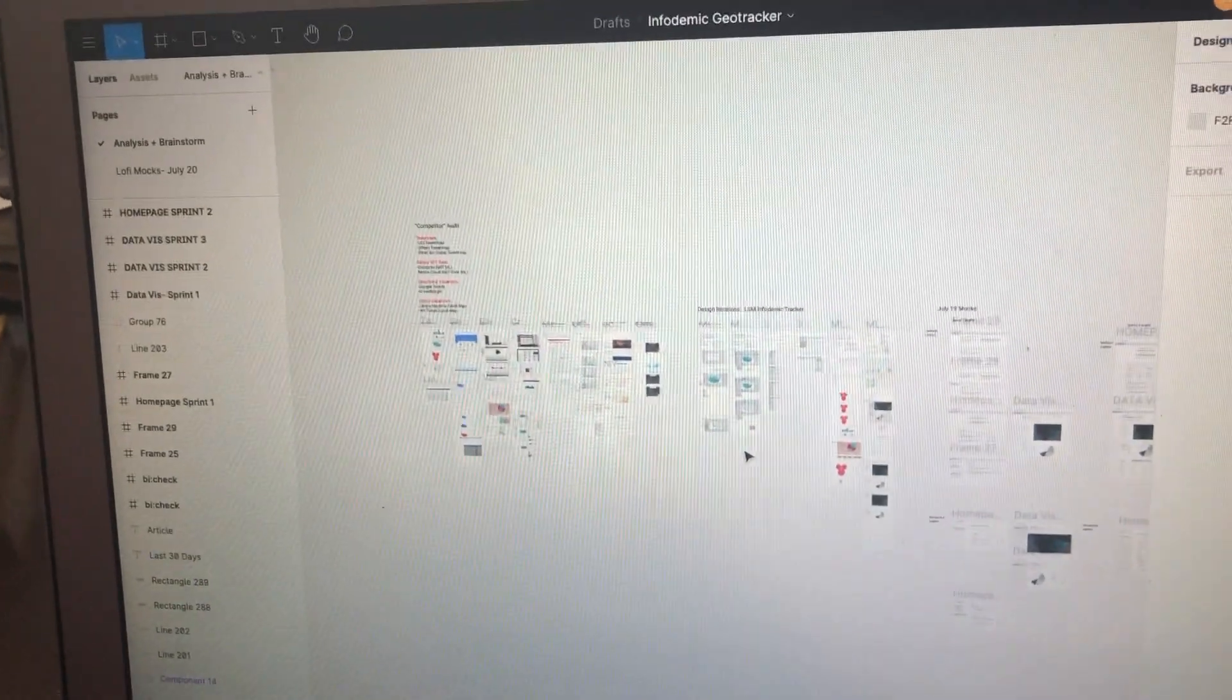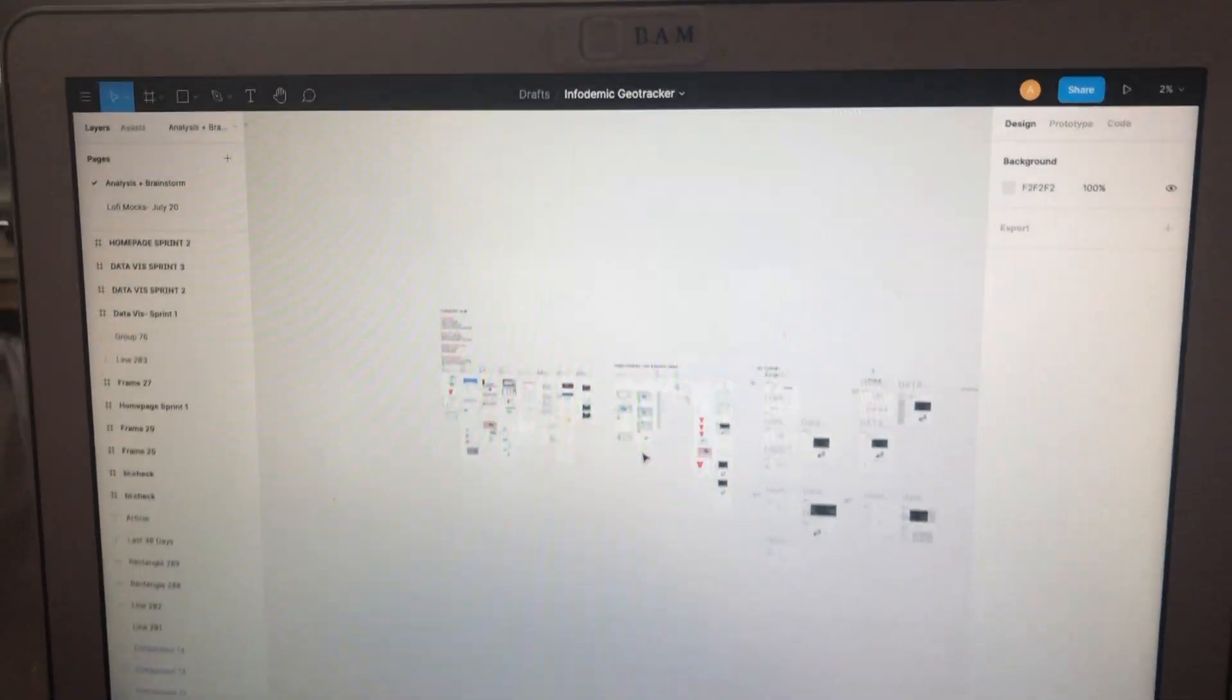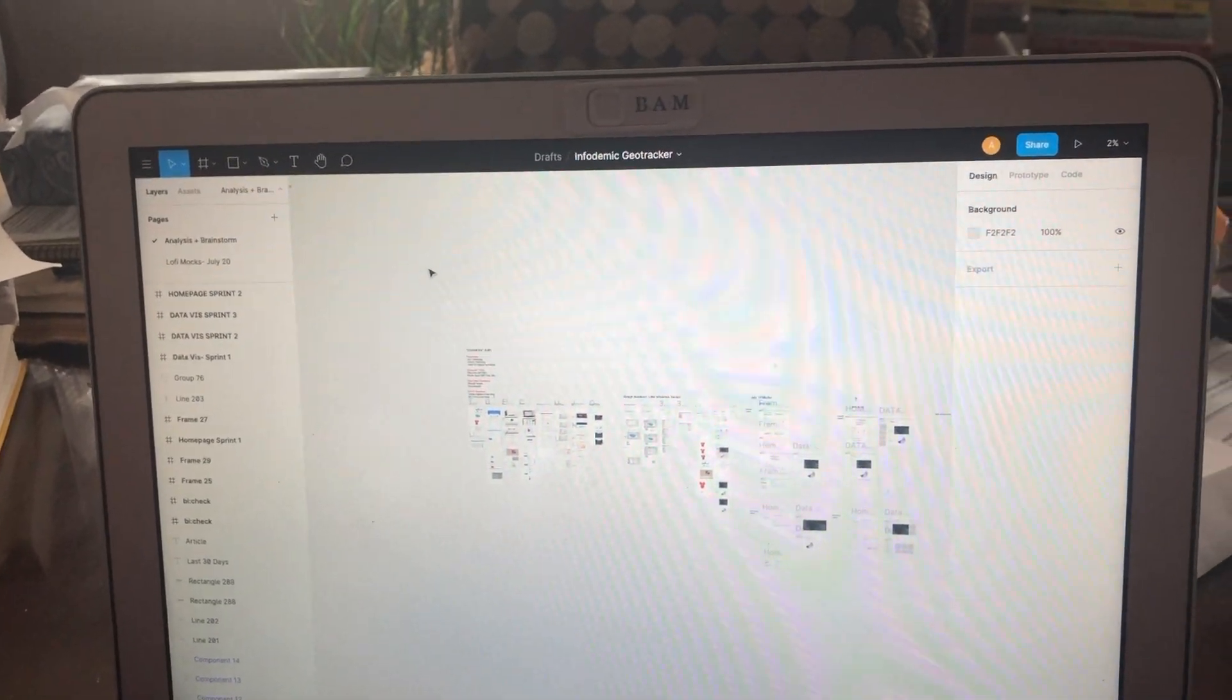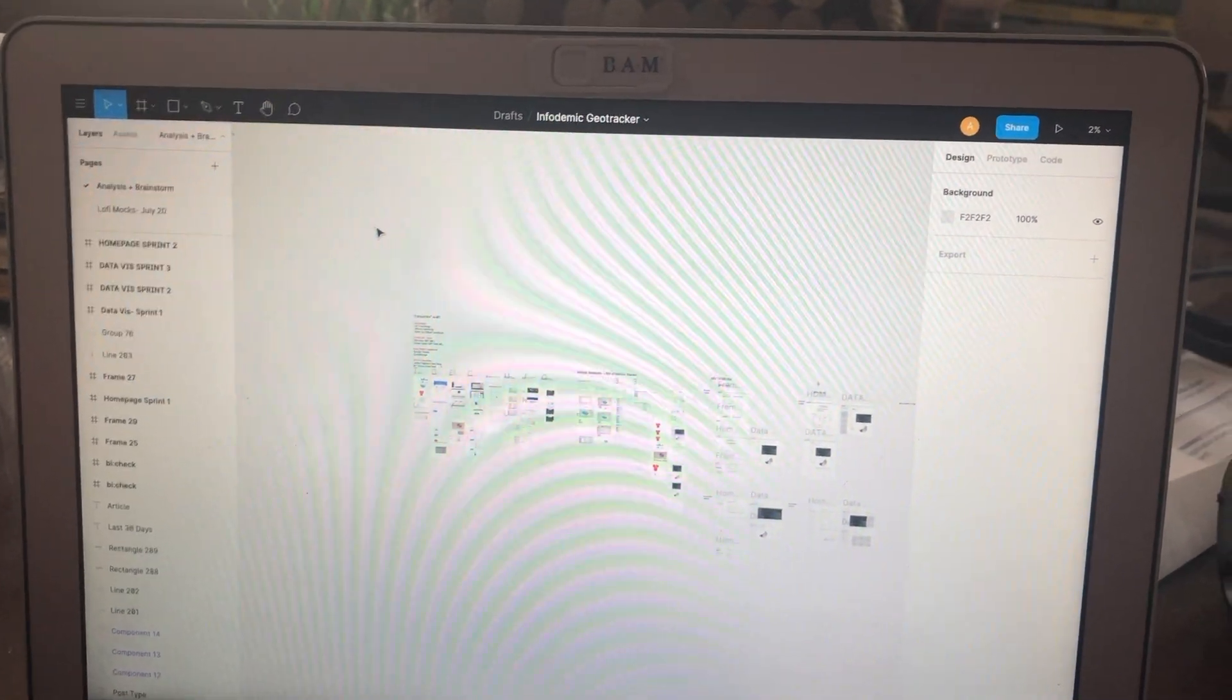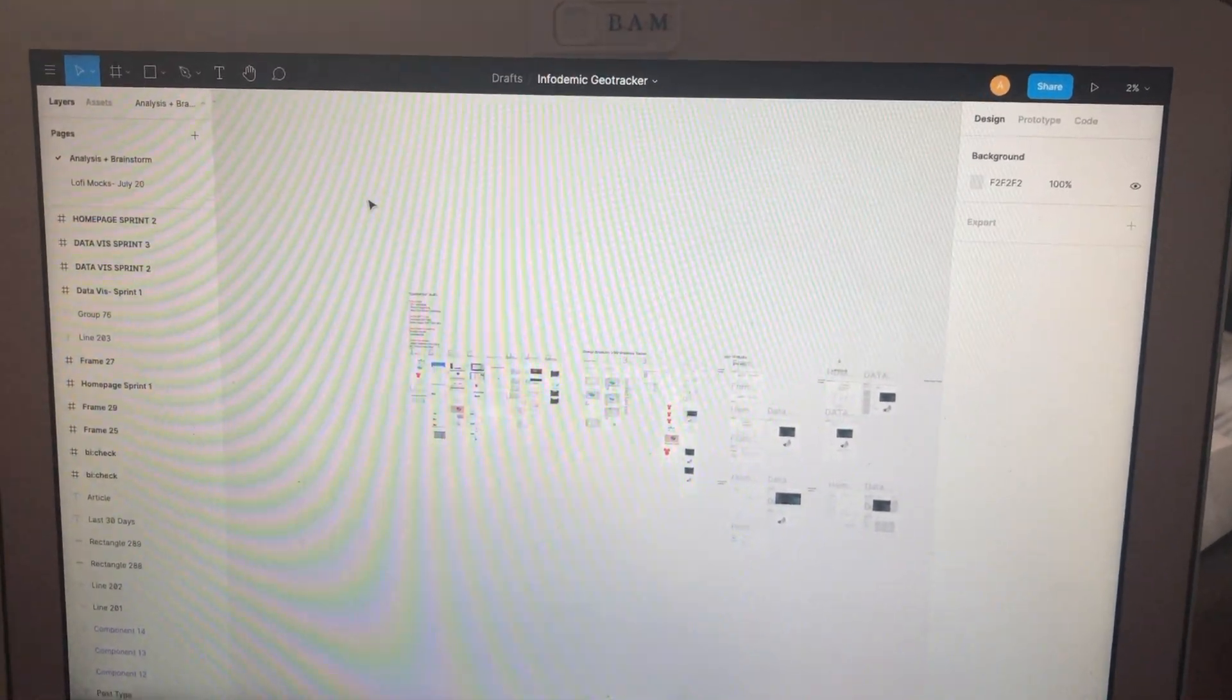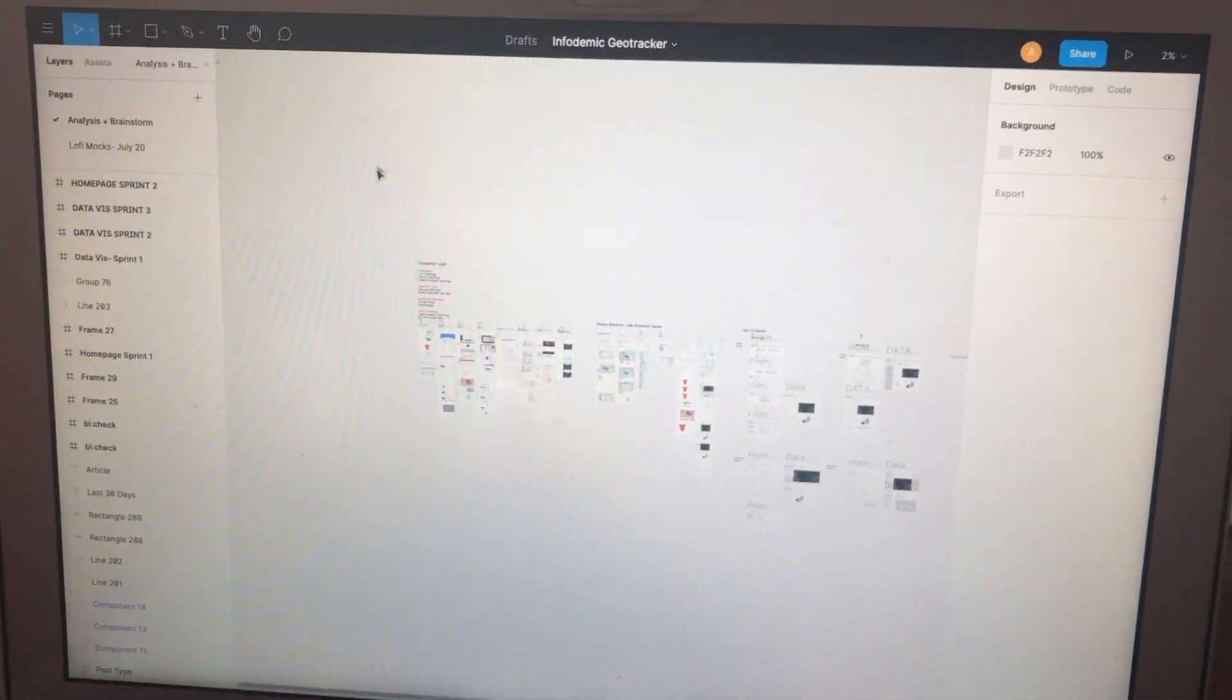So here's a little bit of what I've been working on. The tool that I'm using is Figma, which is a collaborative design document that multiple users can edit at the same time. So it's great for teams.